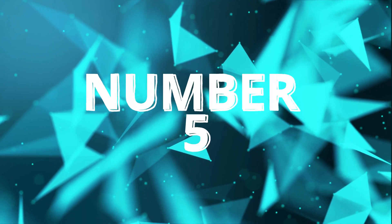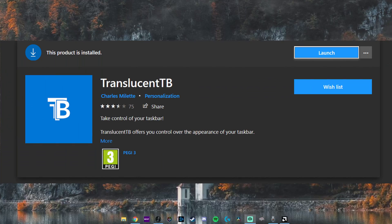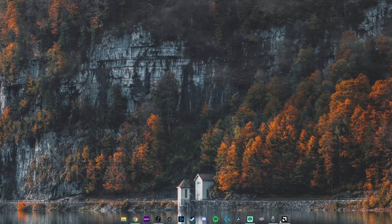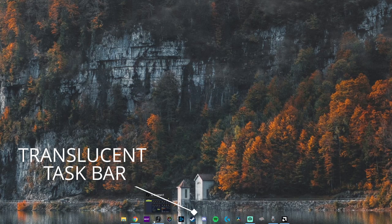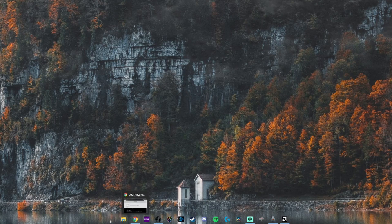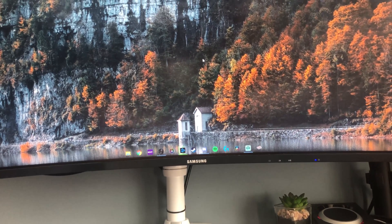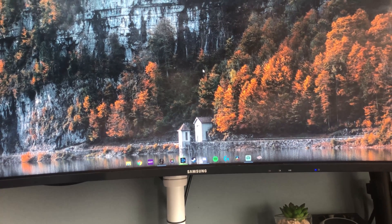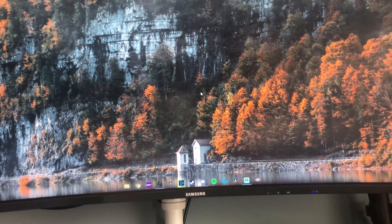Kicking it off with number five: Translucent TB. This is number five as it's only really for aesthetics — it serves no purpose other than looking cool. You can download this one from the Microsoft Store. It's super quick and easy to set up, nice and simple, and it pretty much explains itself: it makes your taskbar translucent.